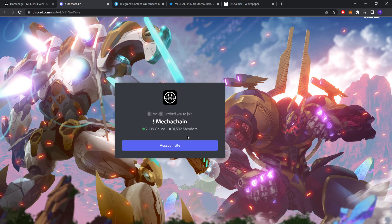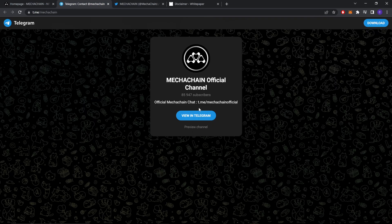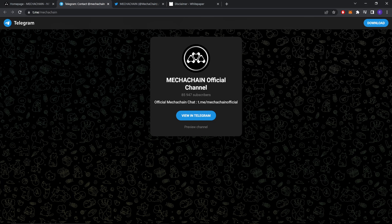If you want, you can join from my link. I will leave it in the description. They also have a Telegram account with about 85,000 subscribers. I'm going to leave the link in my description as well so you can join if you want.